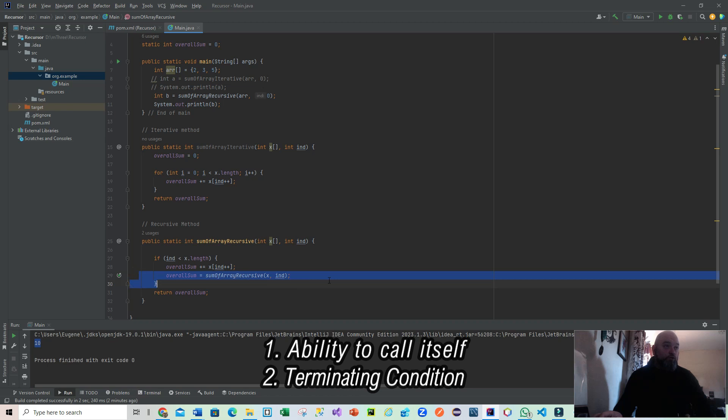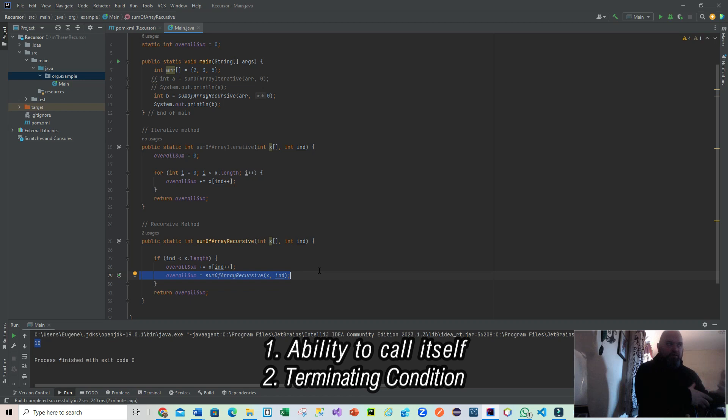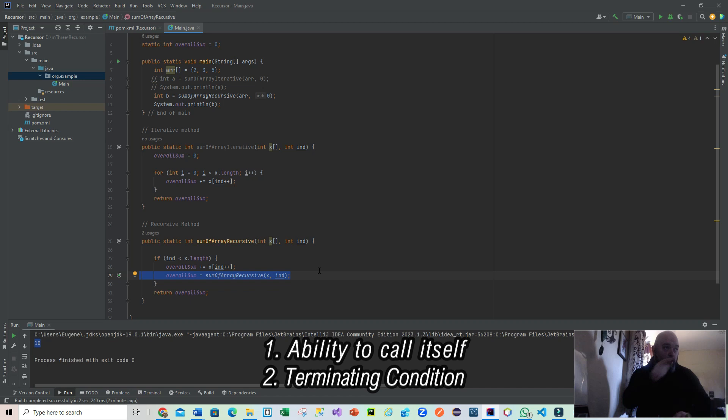What we're actually doing at this one here on line 929, where all the magic happens, is overall sum equals sum of array recursive x end. And you're saying to yourself, hang on a second, you're calling yourself to do this - isn't that a bit, you know, is that possible? It is very possible. But as I said before, we need to align that to a terminating condition. In our case, we need to say if we've reached the end of the array, stop - that's on line 927.